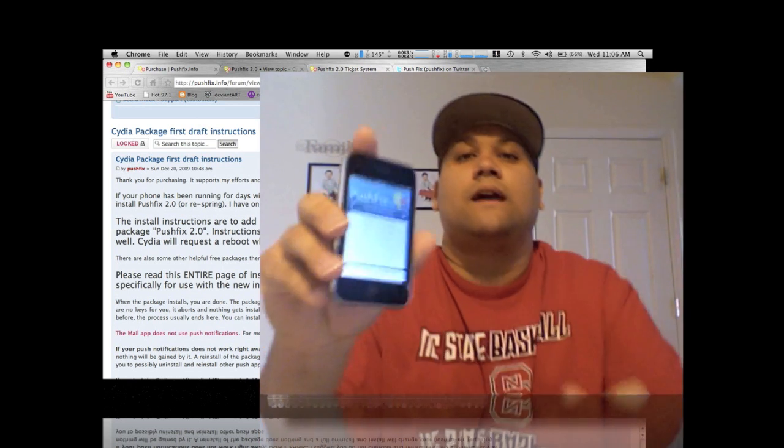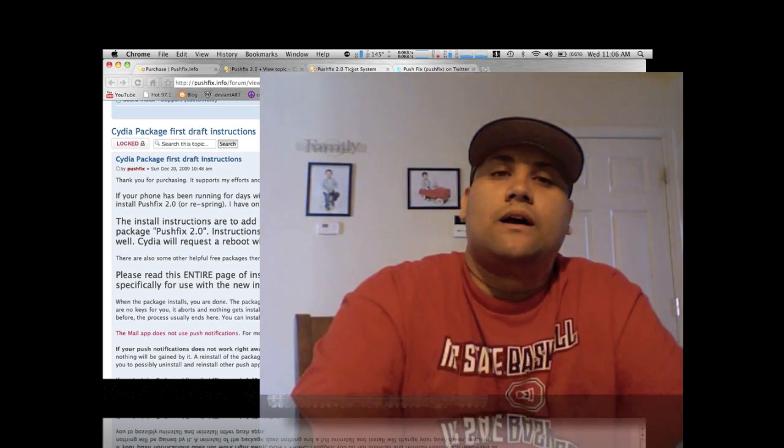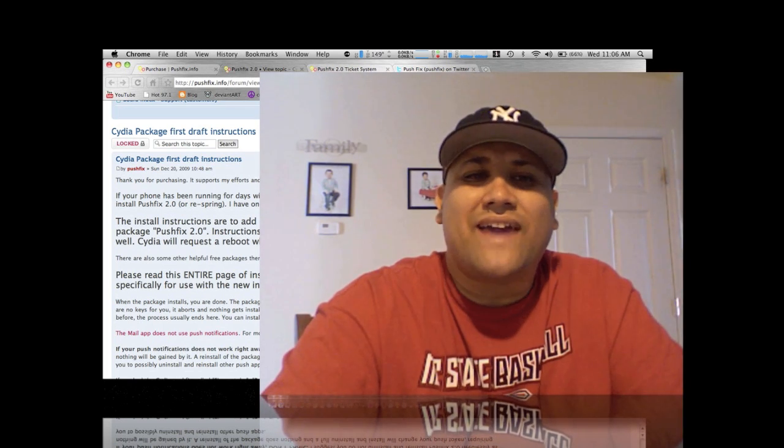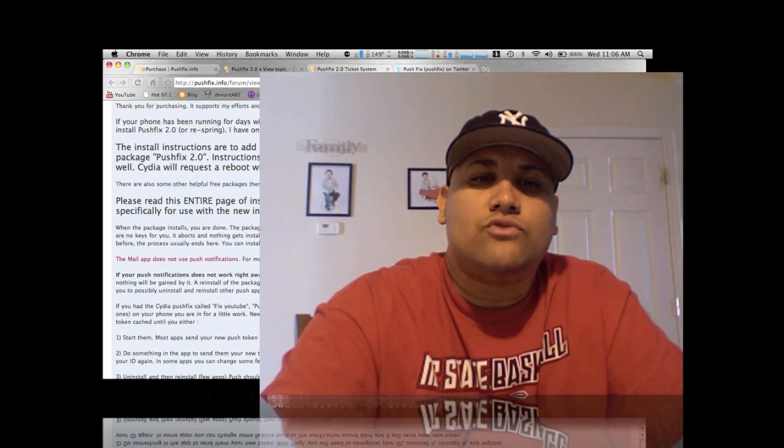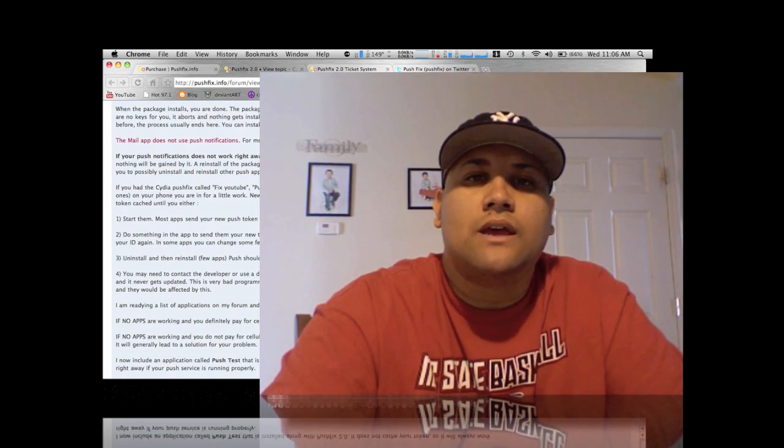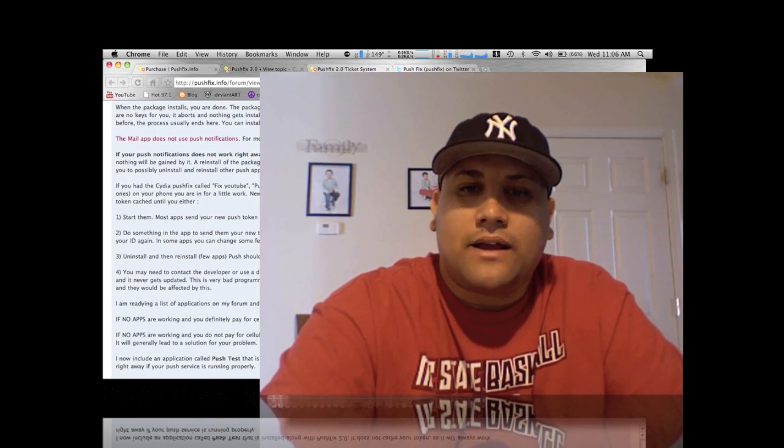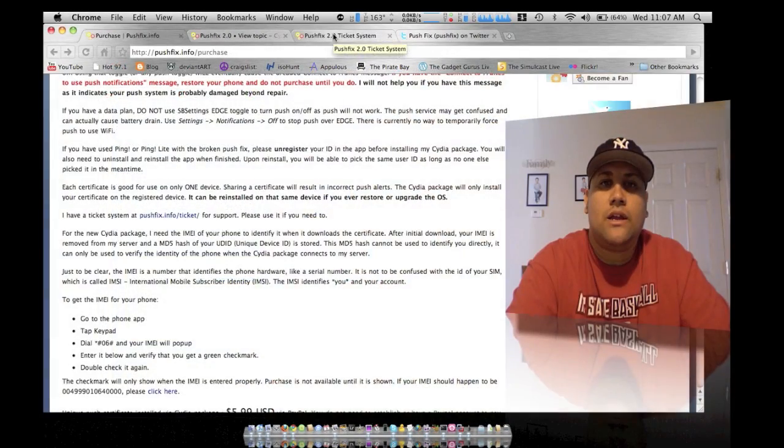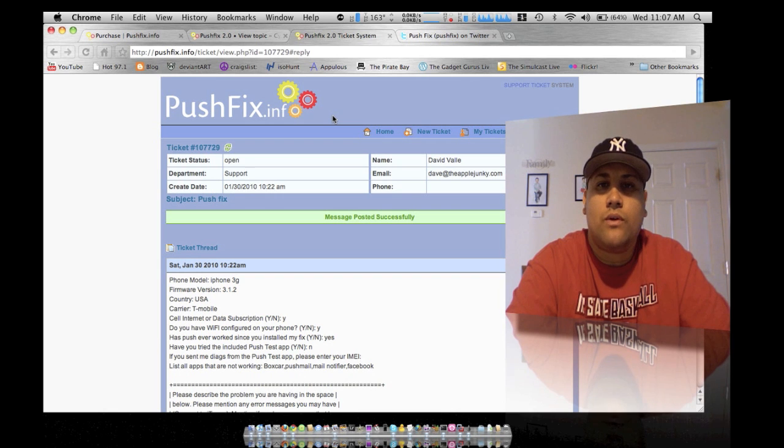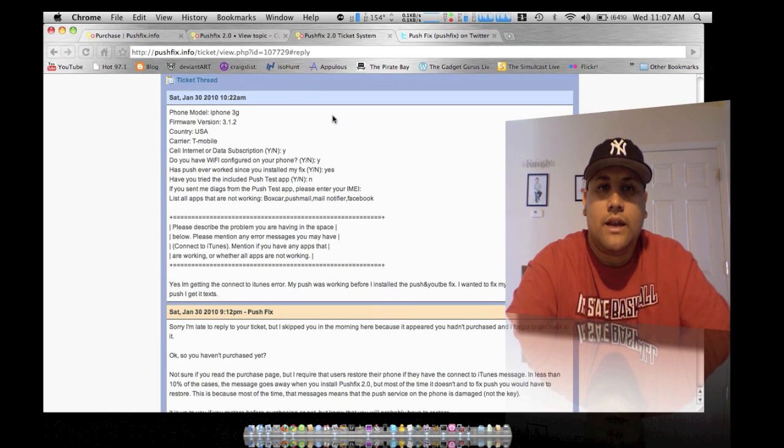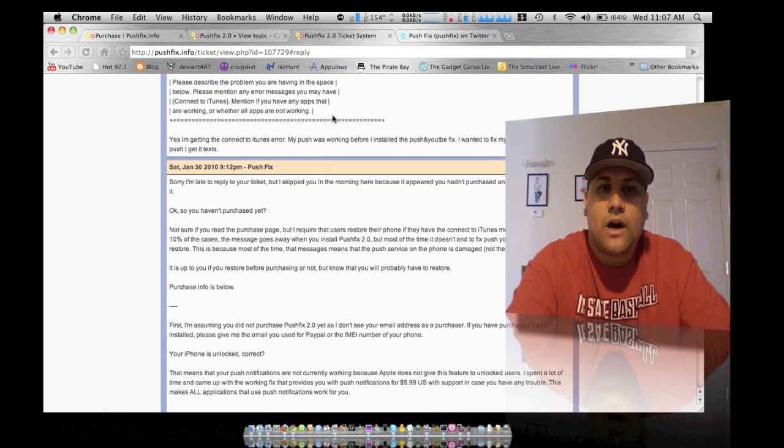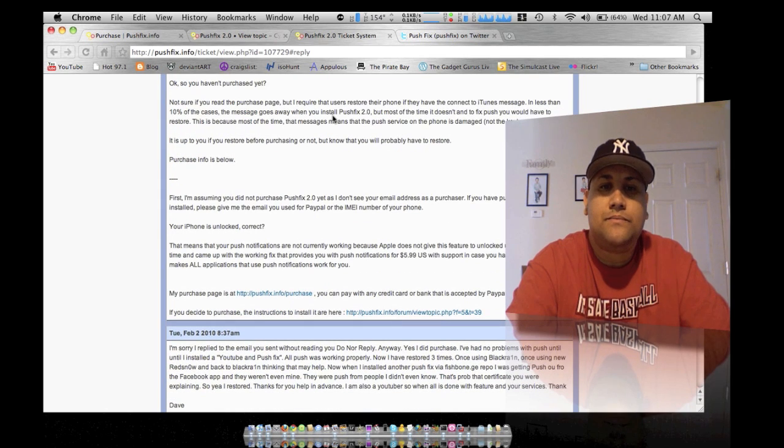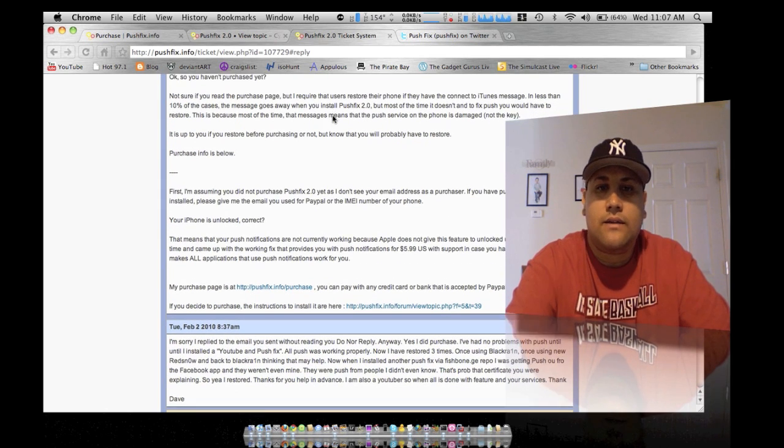Now if you have any problems and you went through the troubleshooting and you're still having problems, you can actually open up a ticket and he'll go ahead and start a forum with you, a private forum with you, and have you go through other troubleshooting techniques here for you.